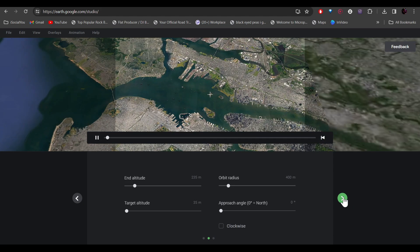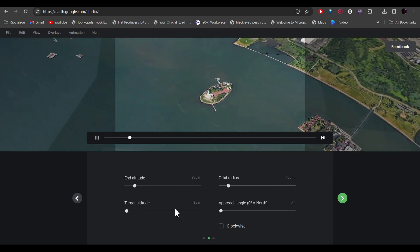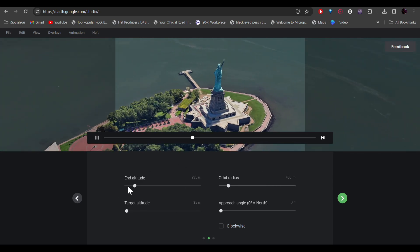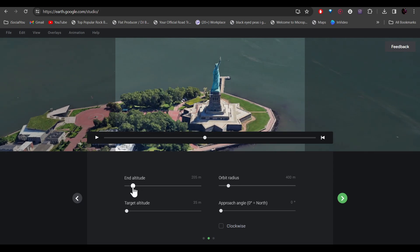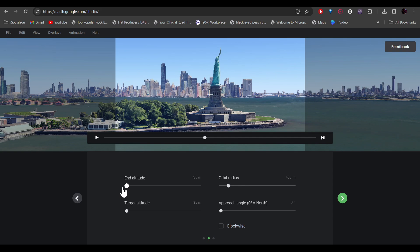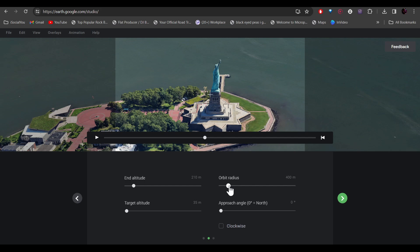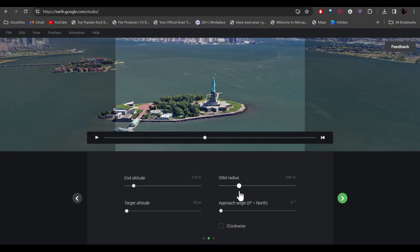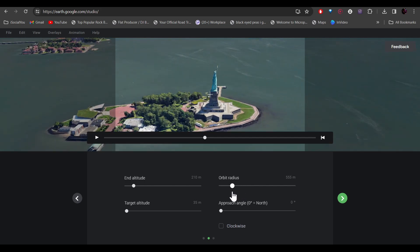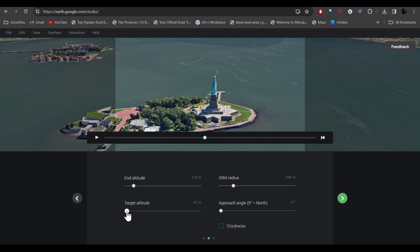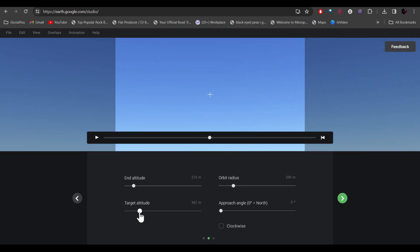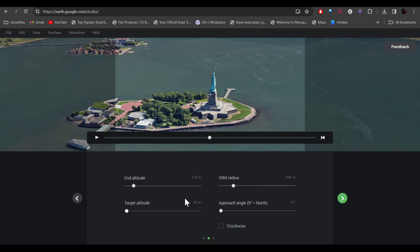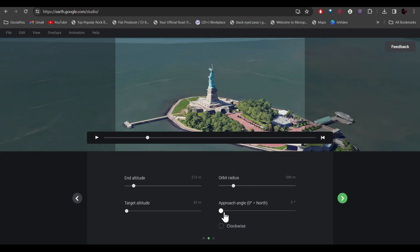You'll get a few different settings. The first is the end altitude — this is where the camera will stop zooming in. You can move it further or closer. Change the orbit radius to make it bigger or smaller. Then you have the target altitude, but don't crank it all the way up or the camera will just face the sky, so decrease it a bit. You can also change the approach angle.